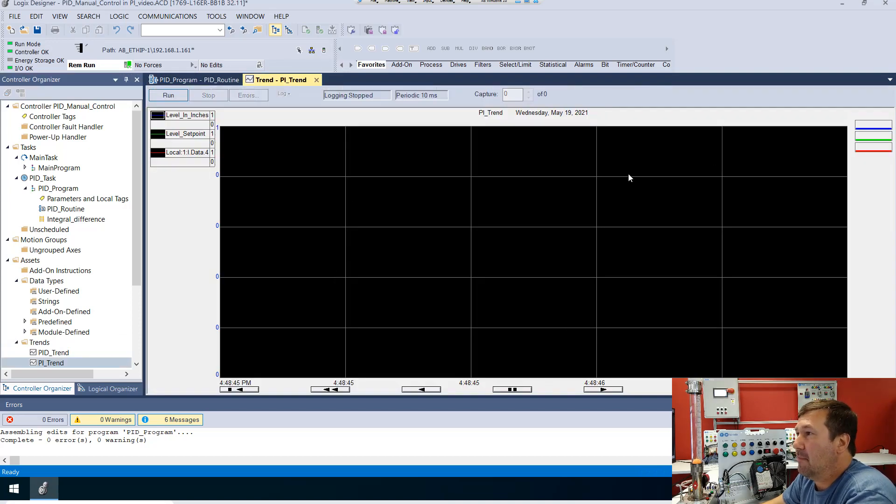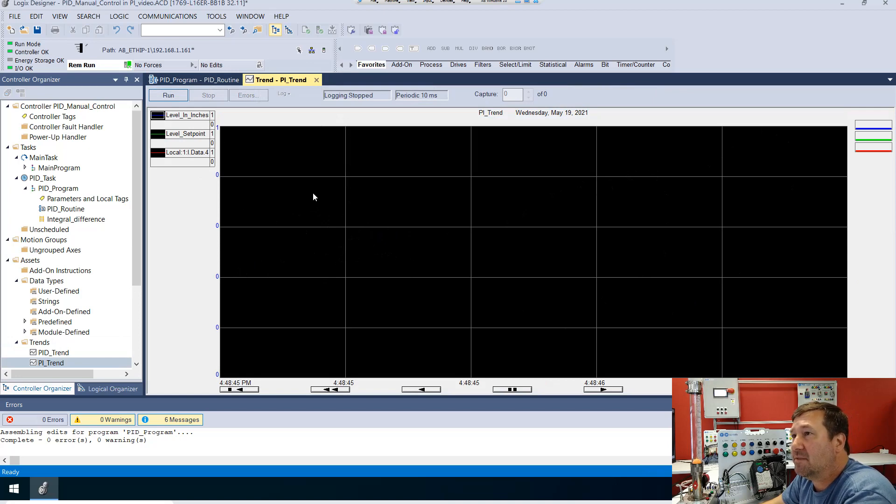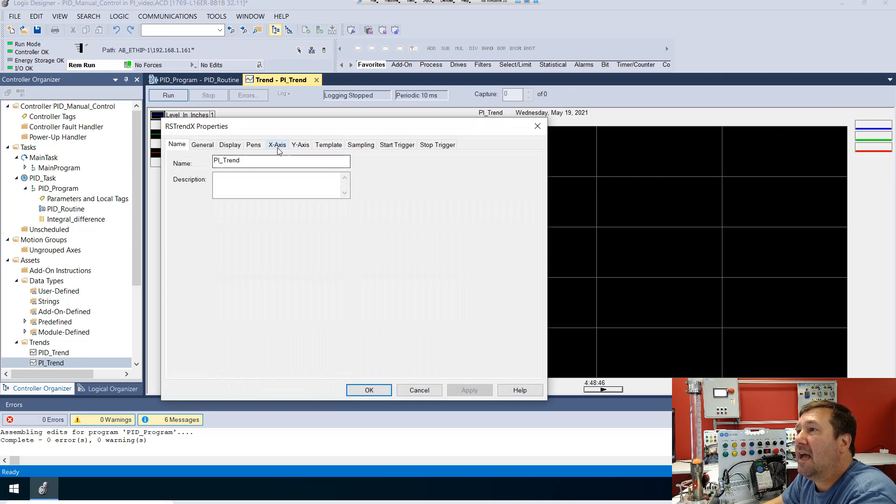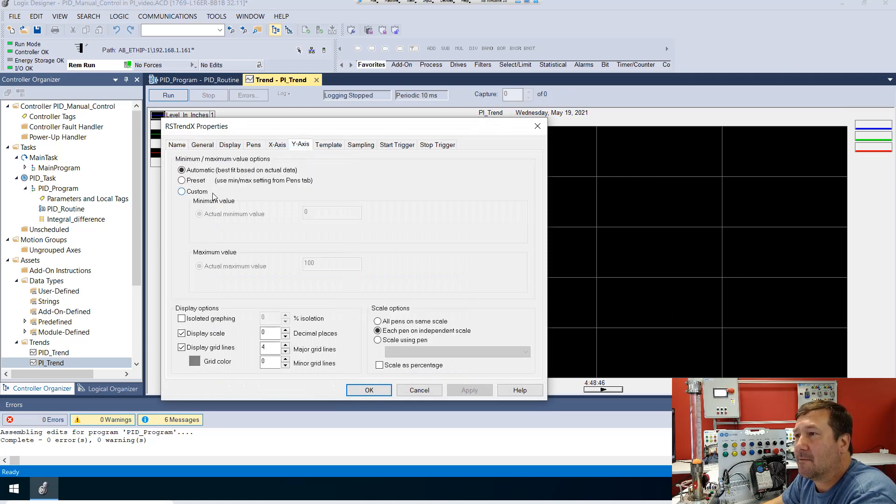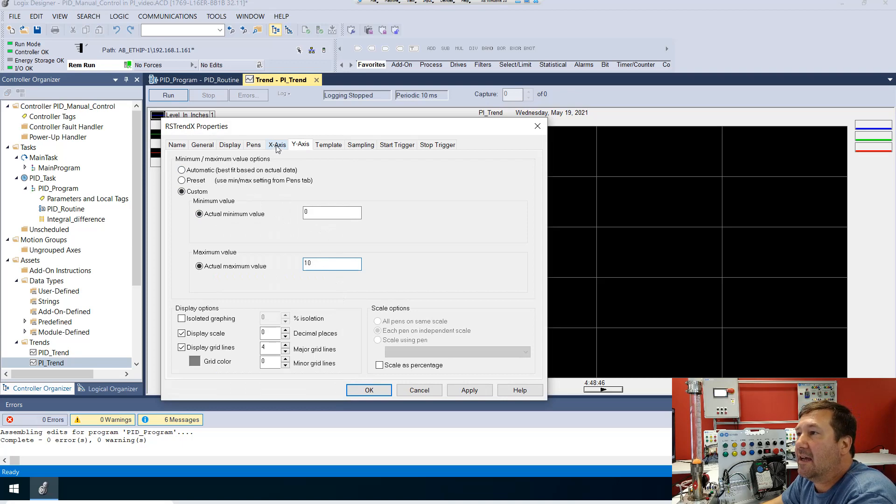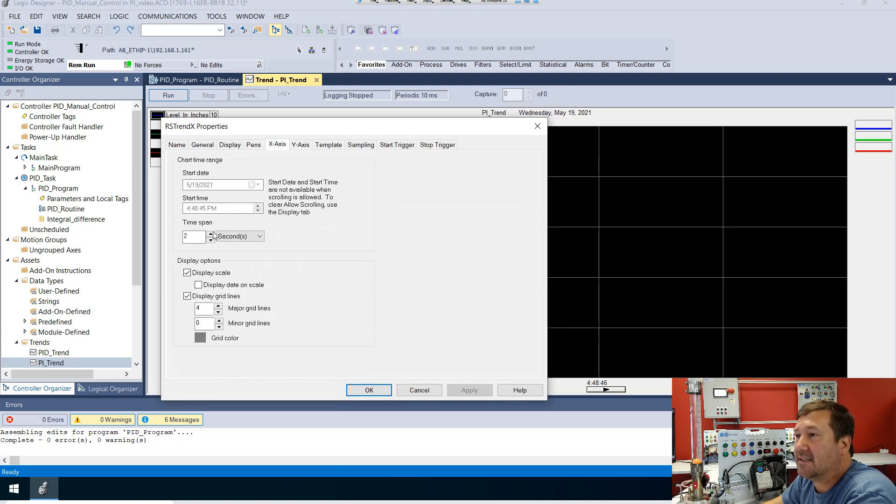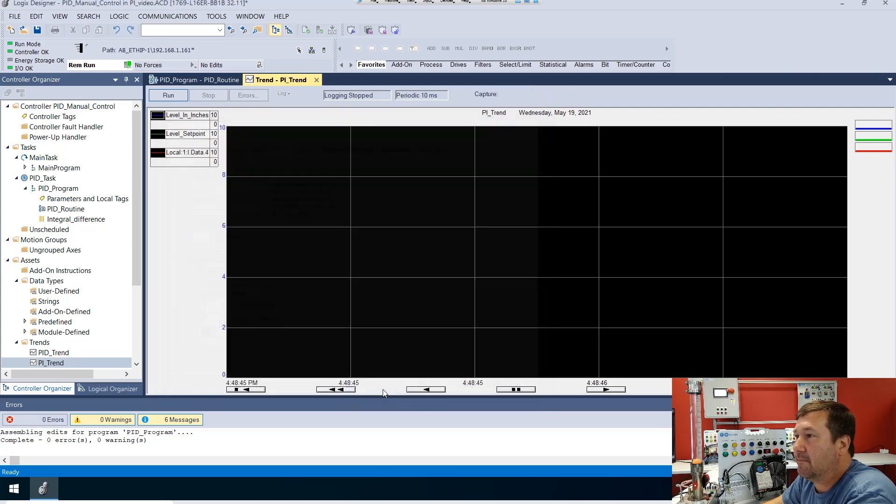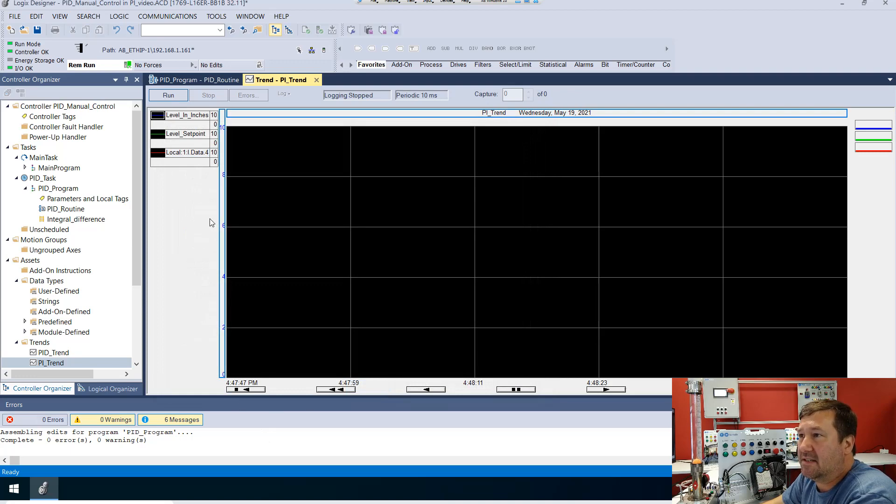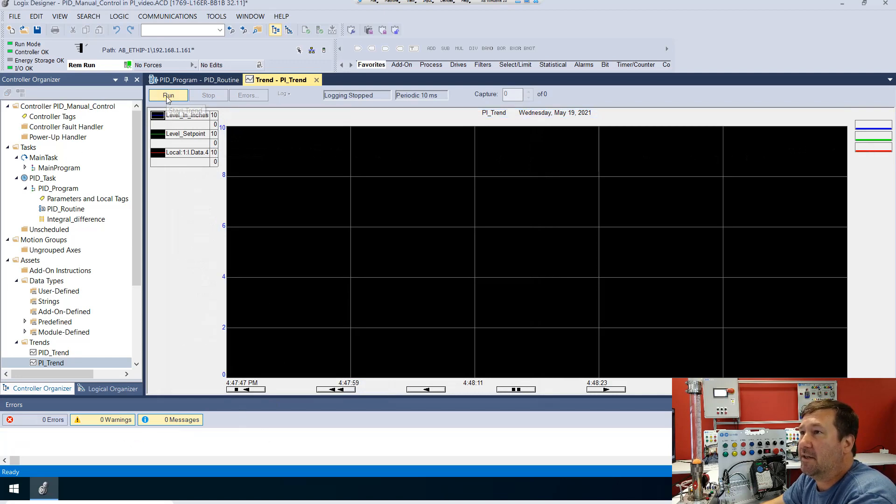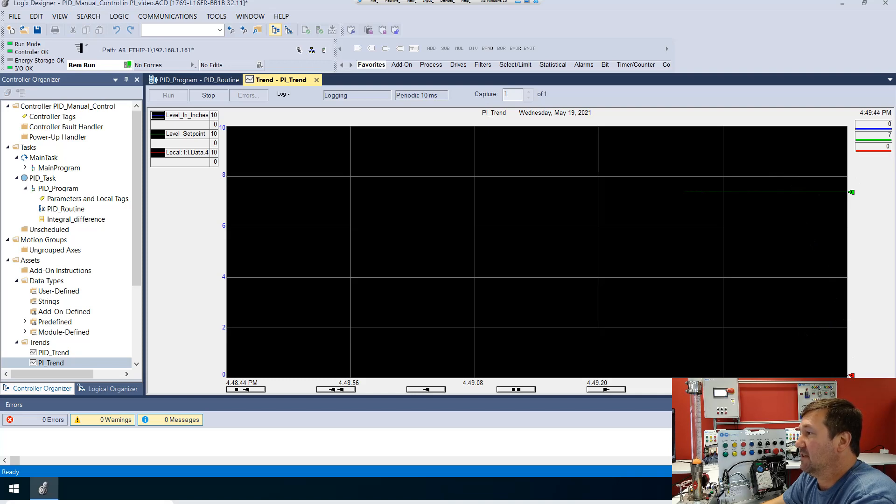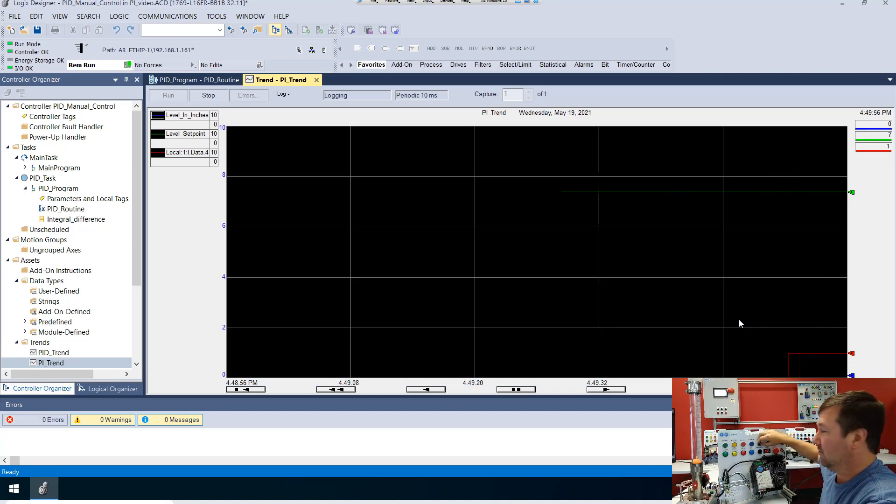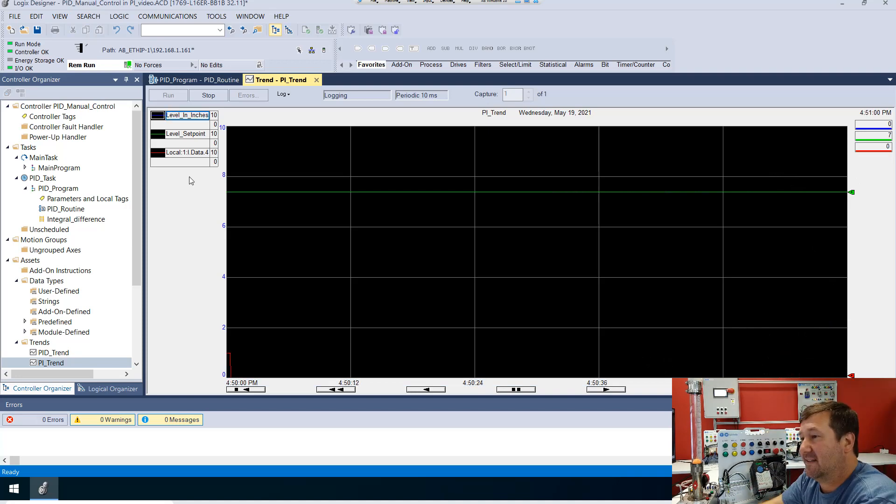So this is going to make a trend that we can see these values. Let's make a few changes to it before we even start. Let's get our chart properties and look at our y-axis. Let's put a custom min and max of zero and 10. And then on our x-axis let's change our time span to minutes and make it one minute. Now we're going to see zero to 10 up through here and a minute's worth of data. Go ahead and click run. Looks like we have our level in inches down here. Let's just switch switch one so we can see that we get a signal from it. That should have our trend set up.